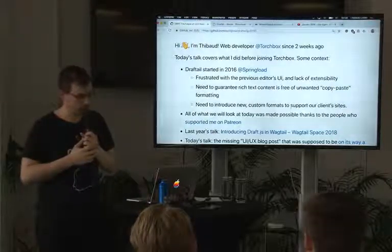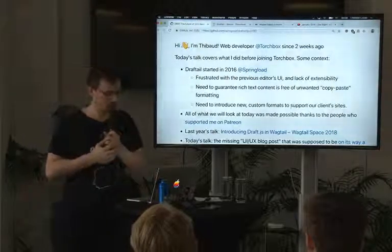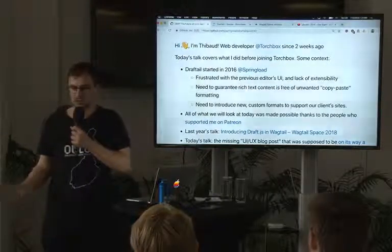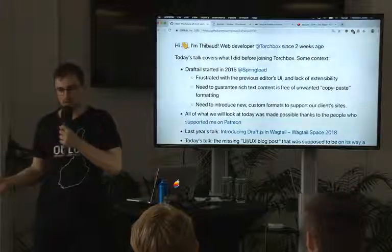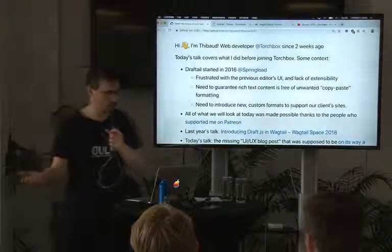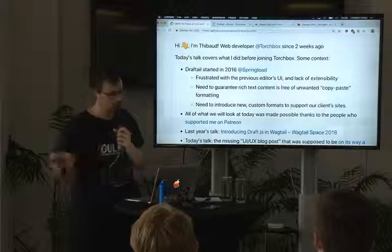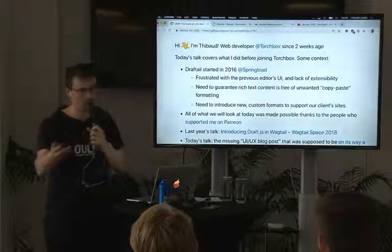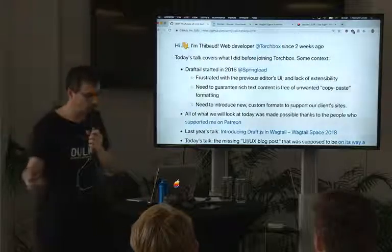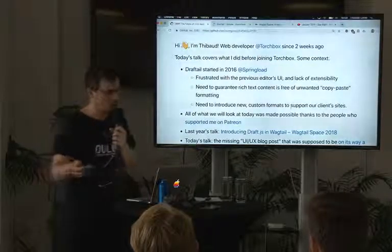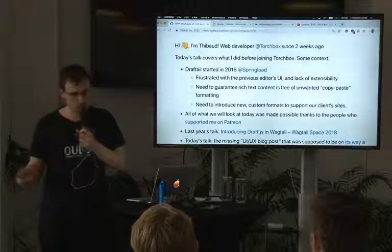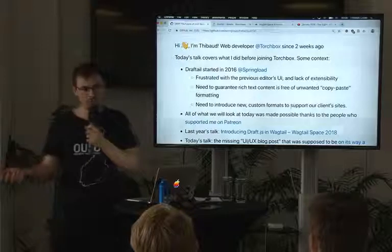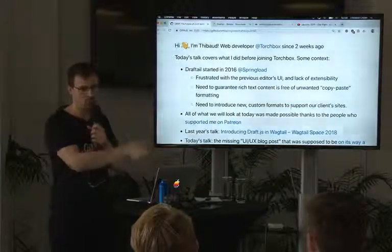So we decided to build this new editor to address those concerns, and also to allow people to develop extensions to the editor much more easily if they want to make custom formatting for their websites. That was in 2016 at Springload. We shipped Draftail about a year ago before Wagtail Space. Since then I actually haven't been involved with Wagtail day to day in my job.